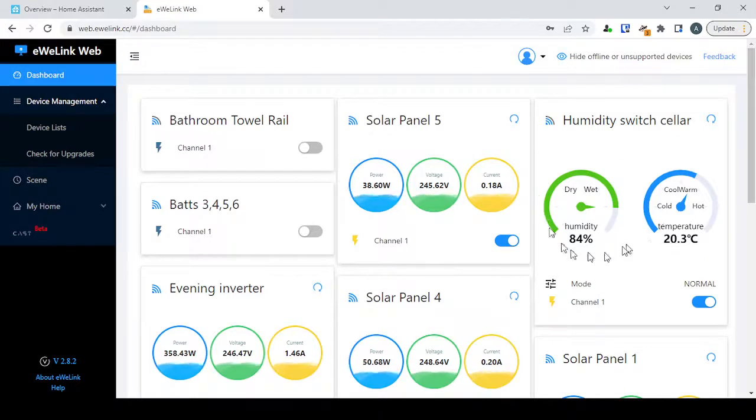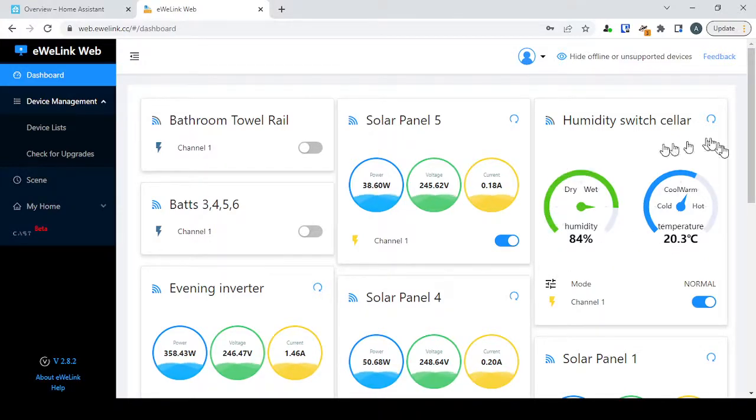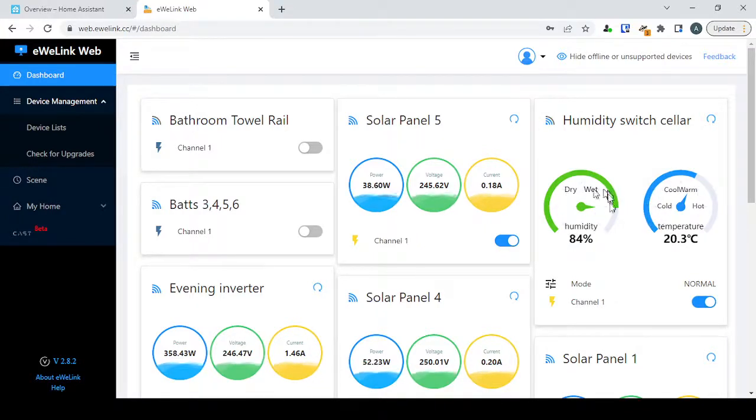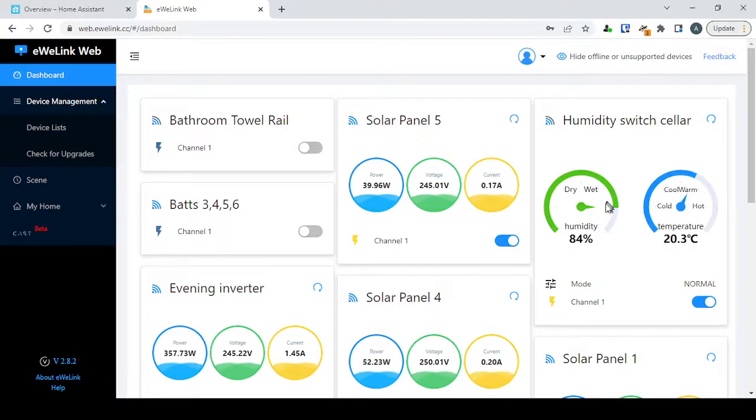So Sonoff, if you ever watch anything like this, or if anyone's got the ear of Sonoff, please tell them to give us a way of calibrating these sensors. They're not right. They're consistently wrong, which helps for when you're doing your figures on your Home Assistant.